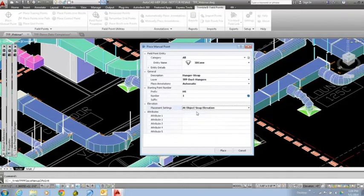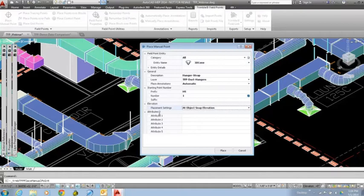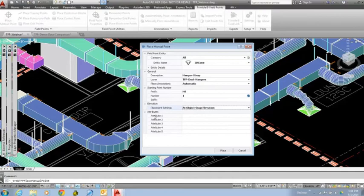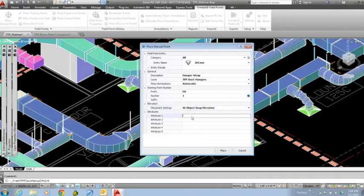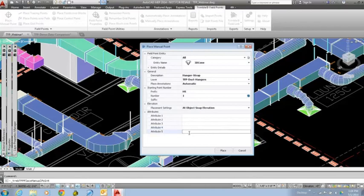I'm going to put this setting back at object snap elevation, because that's typically how I like to do all my points when I'm laying those out in the drawing. The last setting here is the attribute values. I have five values that I can assign to each point. This is where that information would apply if I had changed what the names were in those settings at the very beginning. If I had changed attribute 1 to manufacturer, this would be reading as manufacturer instead of attribute 1. I can type in any information that I want to assign to the point, and when I export it out and take it into Trimble FieldLink for doing my layout, that information would carry out with the point.